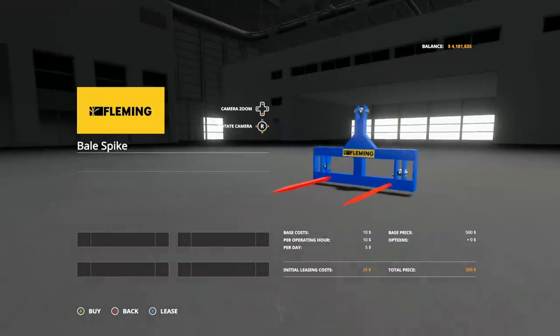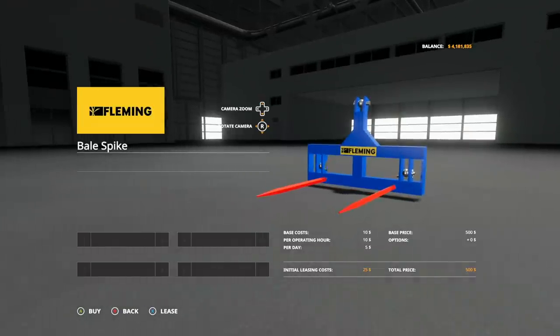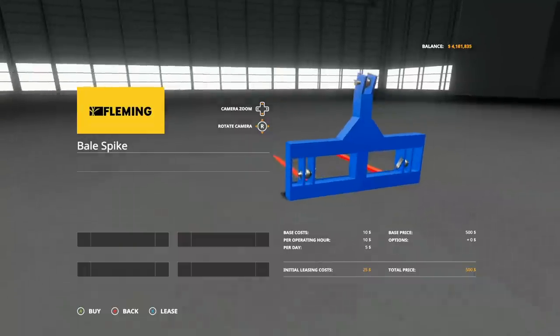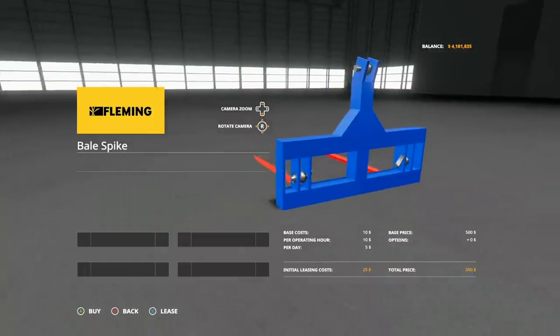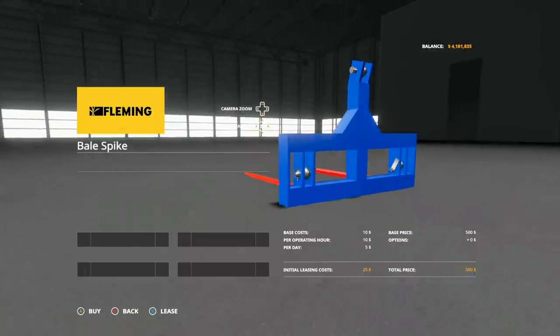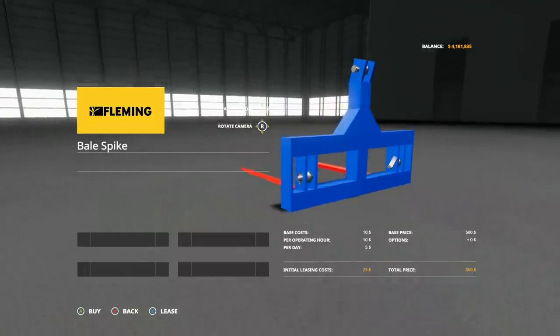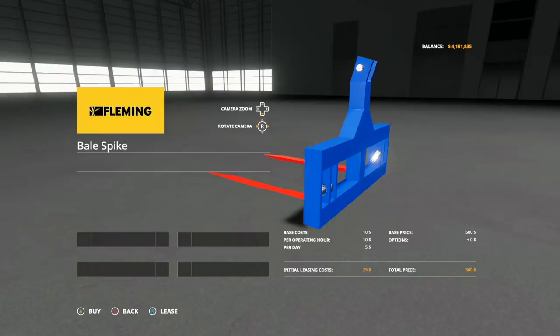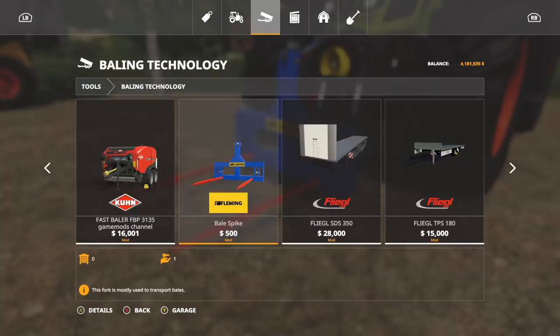Bale Spike, click on it. No customization whatsoever. It is a three-point, so do keep that in mind—you will need a front or rear three-point link in order to make this thing work. $500, so it is very very cheap.